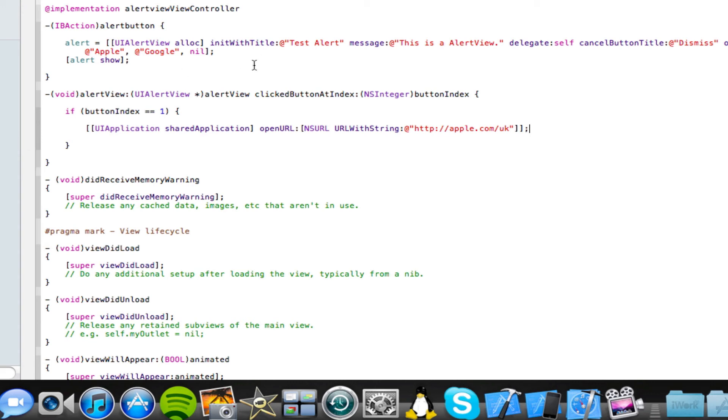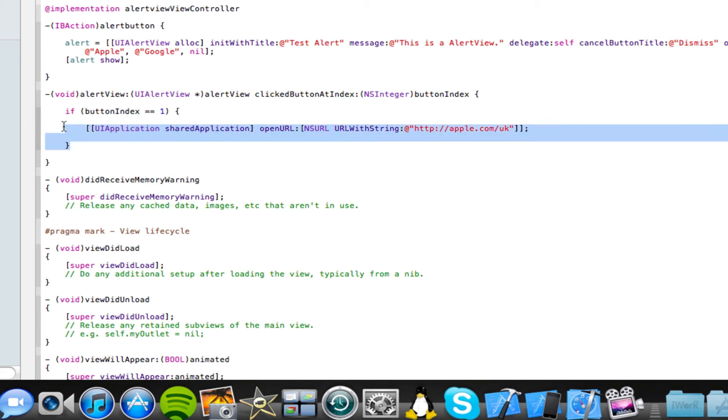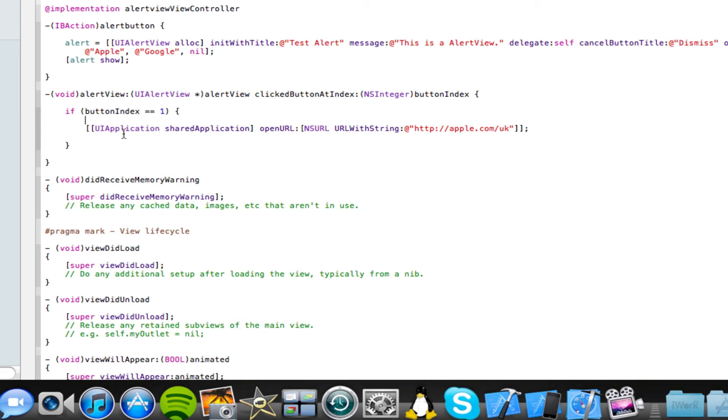So here is our UI alert view. So basically, we have an alert view with this title, this message, this dismiss button, and these two buttons. And now here we've got a code for the very first button. So when the Apple button is pressed, this code will be used. So this action will take place. So in this case, the Apple website would launch.